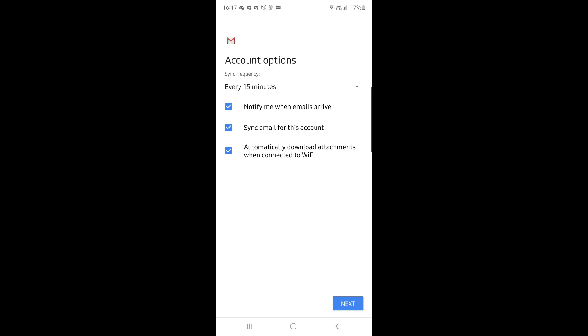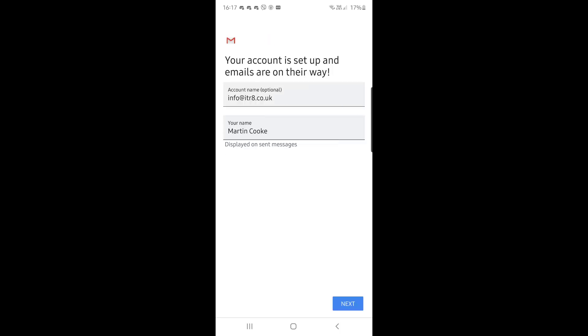And that's it, your mail is now set up and you're ready to fly. So click on next, and there you go, all set up. I hope that's helpful. Any questions, give us a quick call or send an email to support@itr8.co.uk. Thanks a lot. Bye bye.